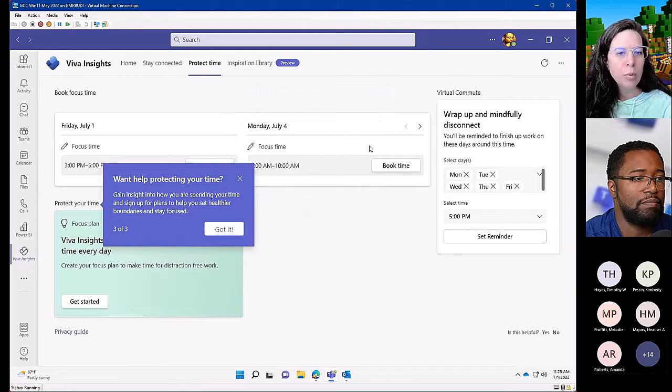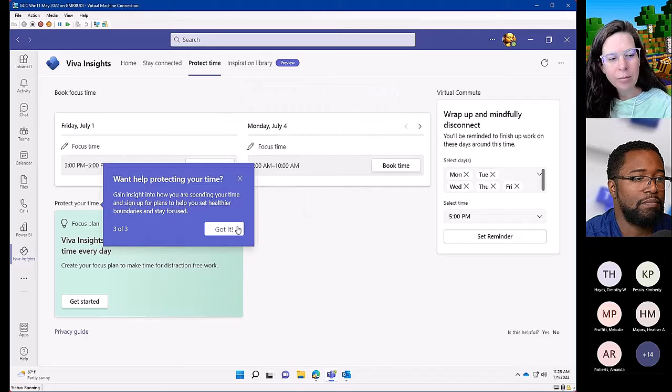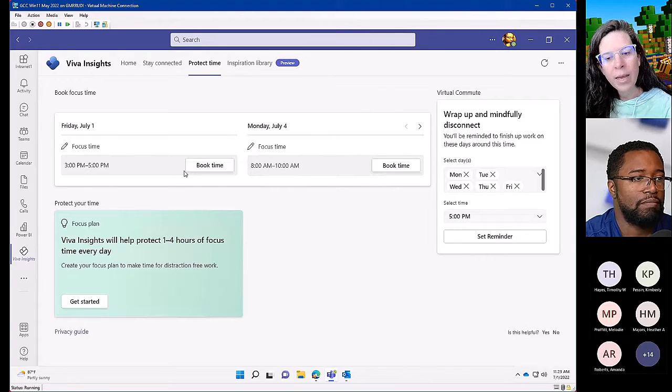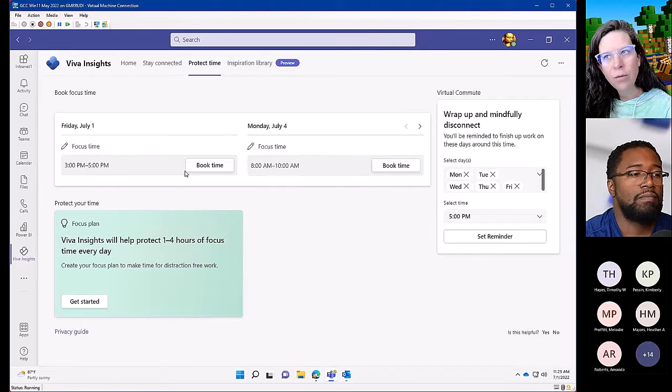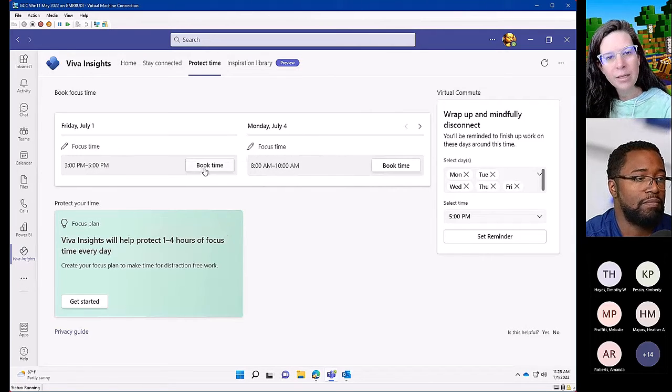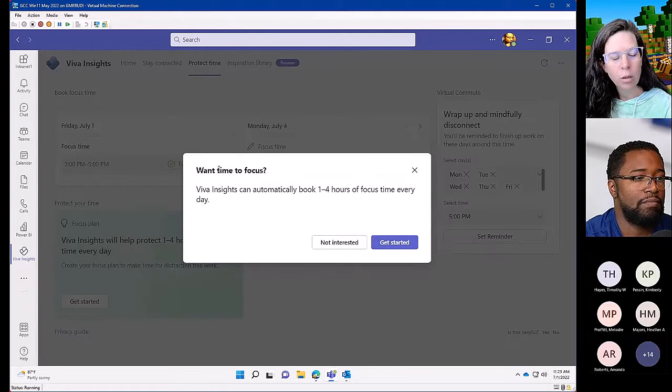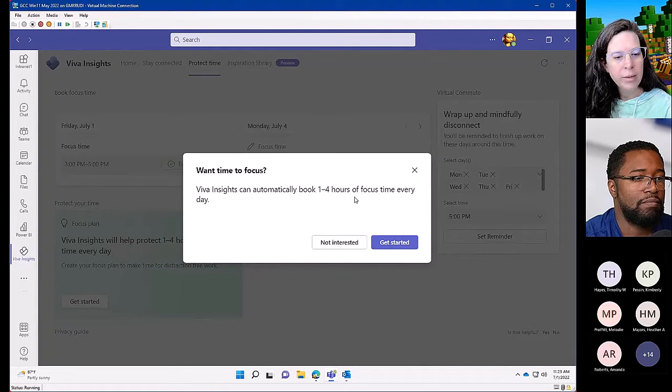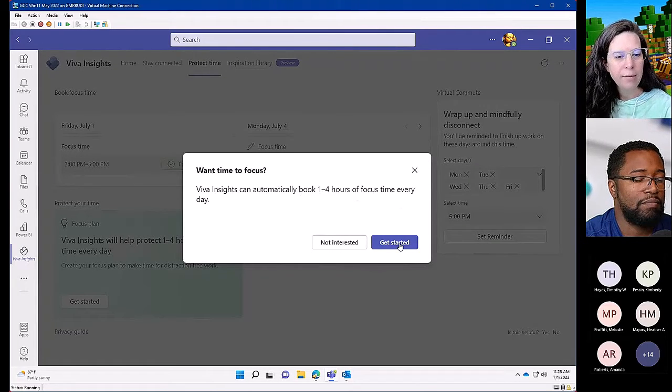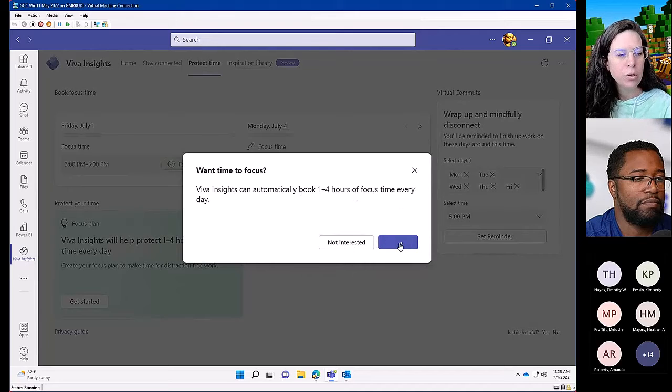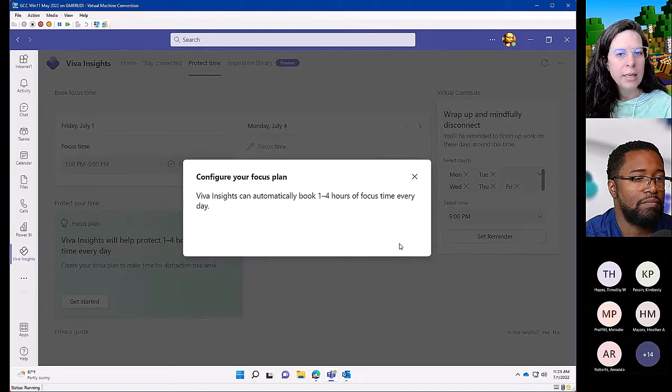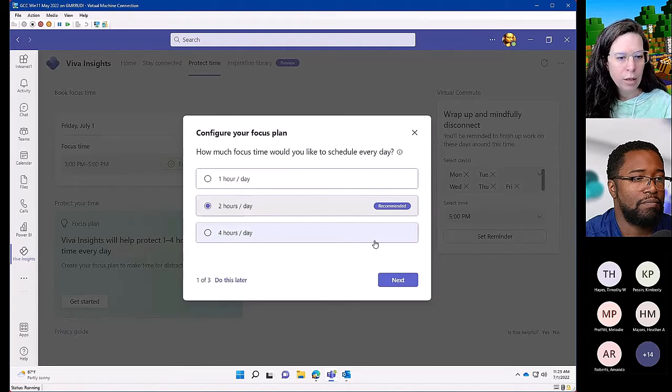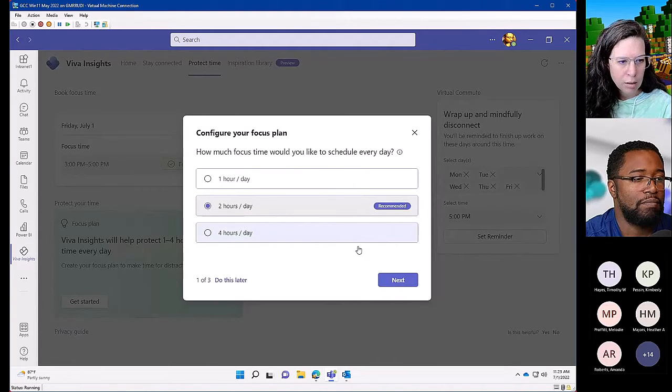It is available in Teams for the GCC right now. And if you have enterprise level licenses, so your E3, E5, or G3, G5 for your users, it is already available to you at no additional cost.